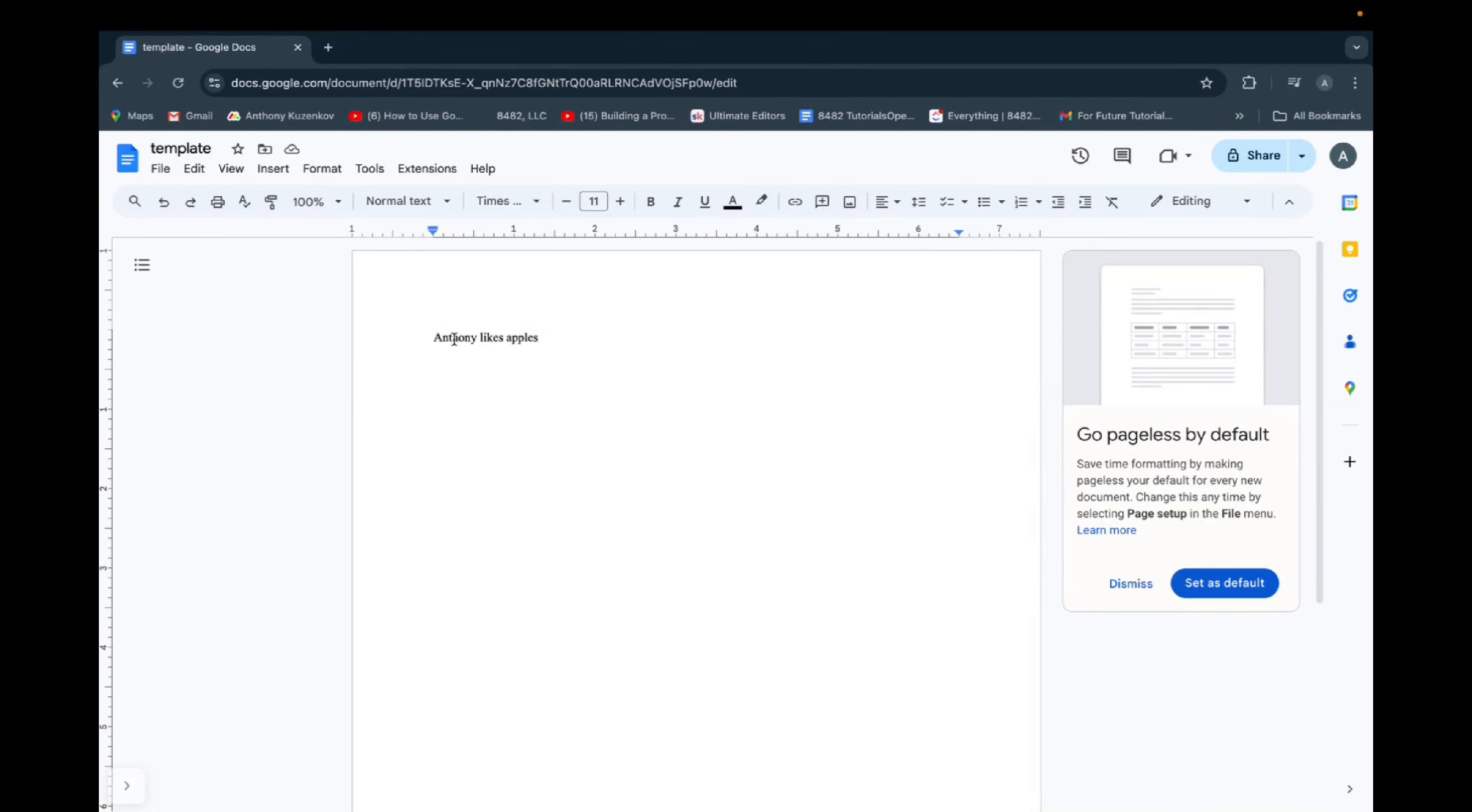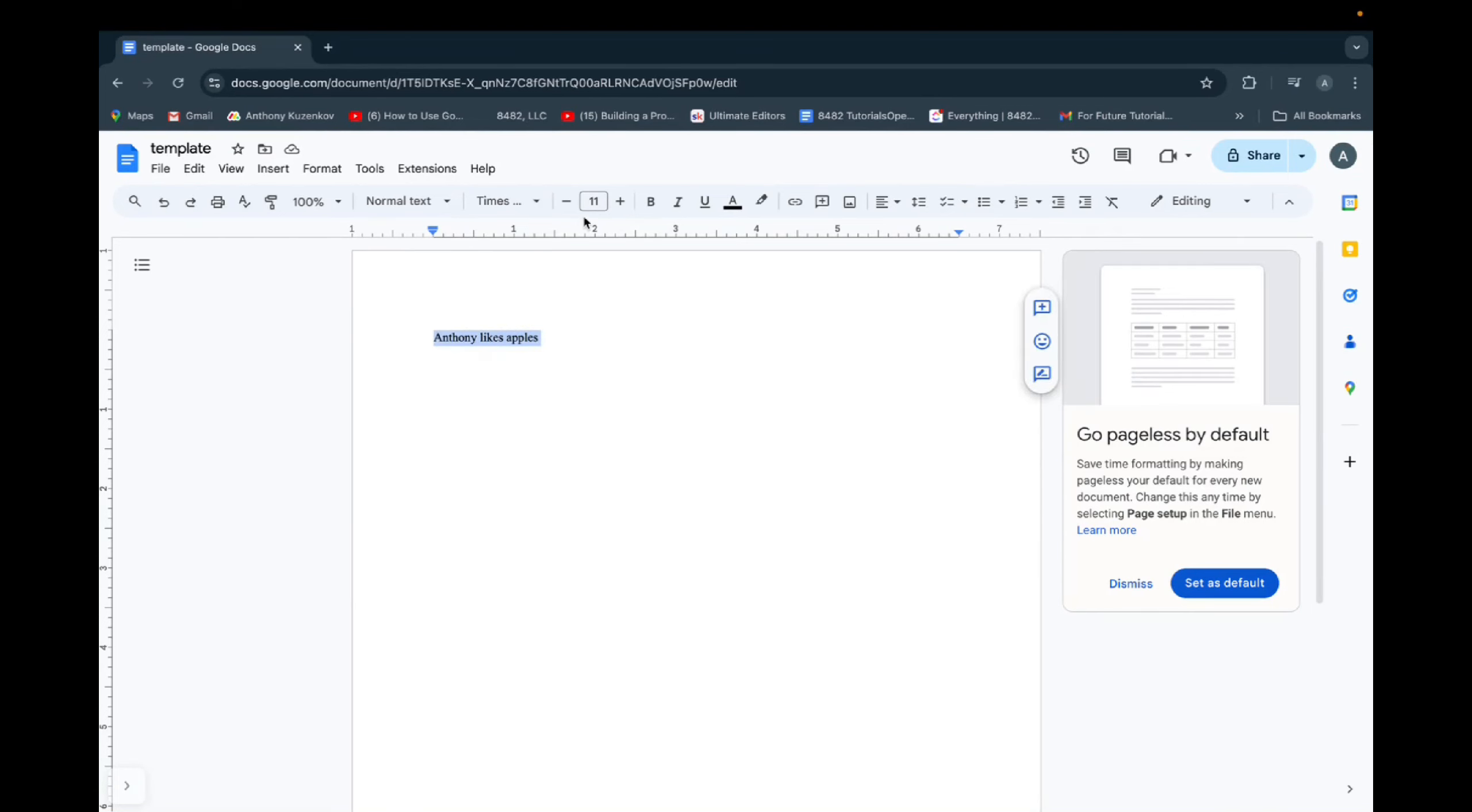Super simple. So let's say you already wrote something down. All you have to do is highlight either the sentence, the paragraph, or the entire essay.